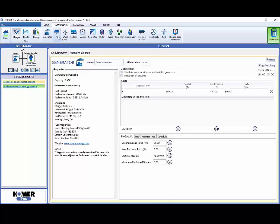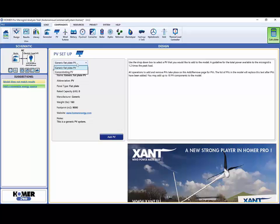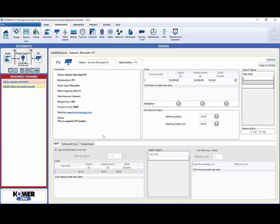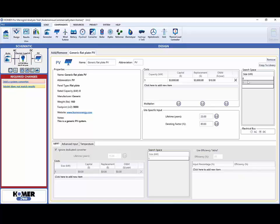Next we will add PV. Just as with the generator, the component landing page provides a list of the different solar photovoltaic models we can choose from. We will select the generic flat plate PV. Next we need to decide which sizes of PV we want to try. We enter these values into the search space window. Since this is a rough model, to get started we will add PV in 25 kilowatt increments. We include zero kilowatts as a size in the search space since we want to run simulations that do not include PV to see how their economics compare.